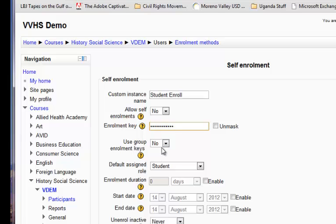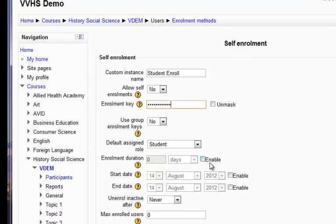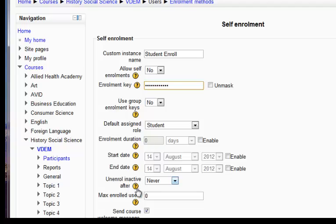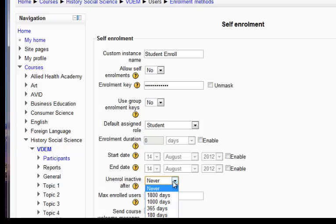Use group enrollment keys. No. Default assigned role students. That means when students enroll, they are students. I don't want enrollment duration, probably start date, end date. You can set those if you want. Unenroll inactive after. And you can set it to unenroll students after a certain number of days if you want.